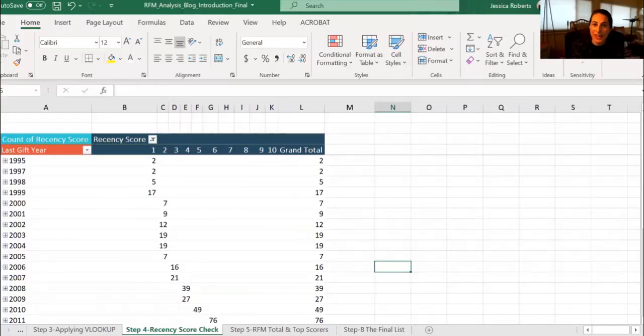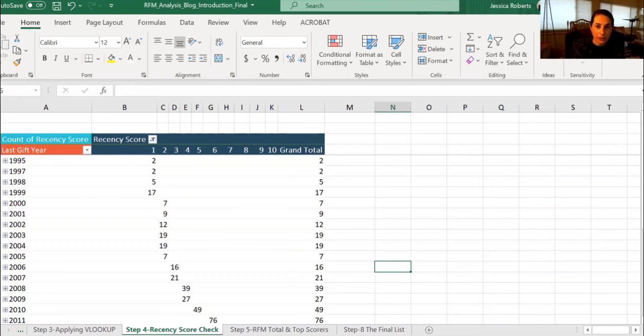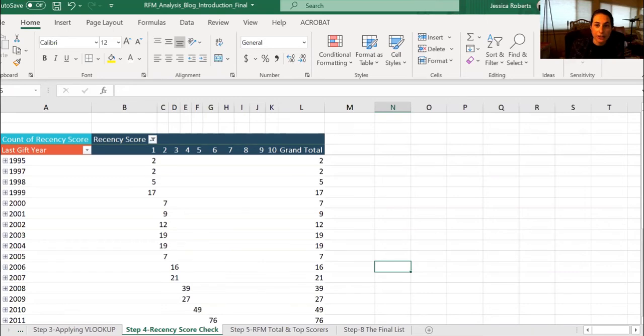If you know how to do a pivot table, you can check your work by inserting a pivot table. I have copied and pasted here a table which uses the recency score in the columns, the years in the row, and the count of recency scores in the values. You will know that you built the score correctly if you see a diagonal pattern here because the oldest gift date will have a one and the highest will have a 10.